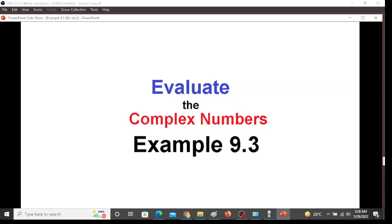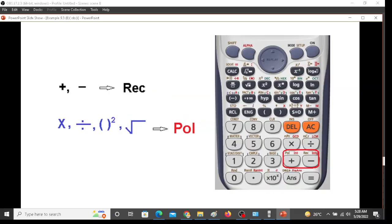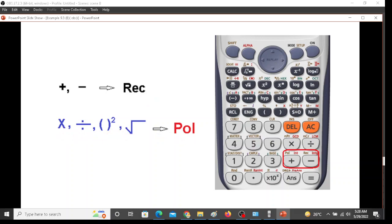Let's proceed. Just to recall, remember that for adding or subtracting we have to be in rectangular mode, and for multiplication, division, square, and under root we have to be in polar mode. This is polar mode and this is rectangular mode. To use these modes we have to first press shift and then positive for polar and negative for rectangular mode.